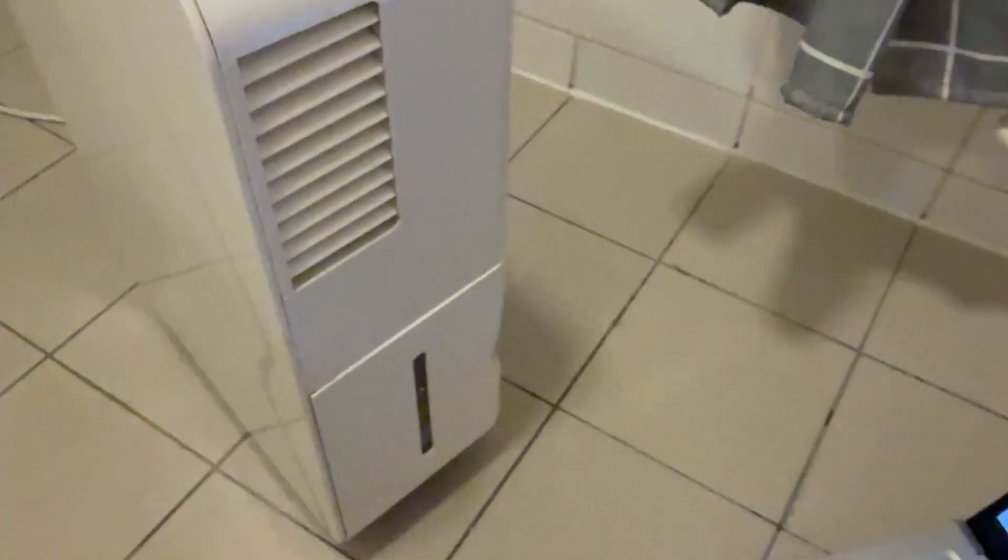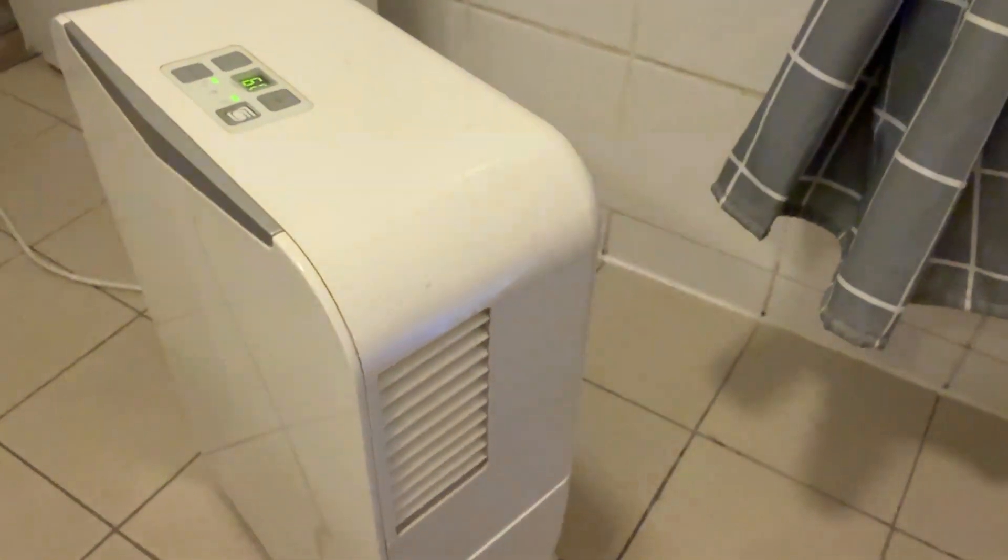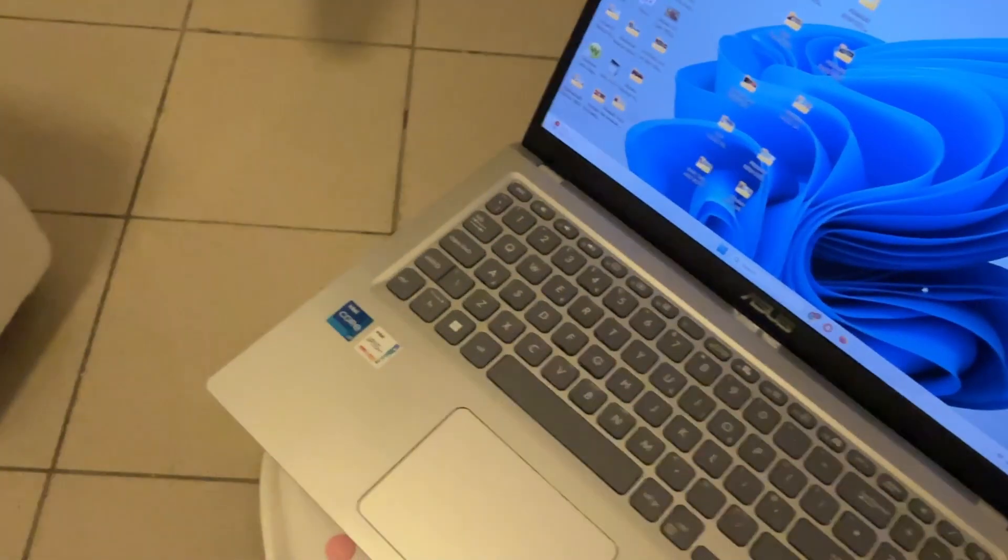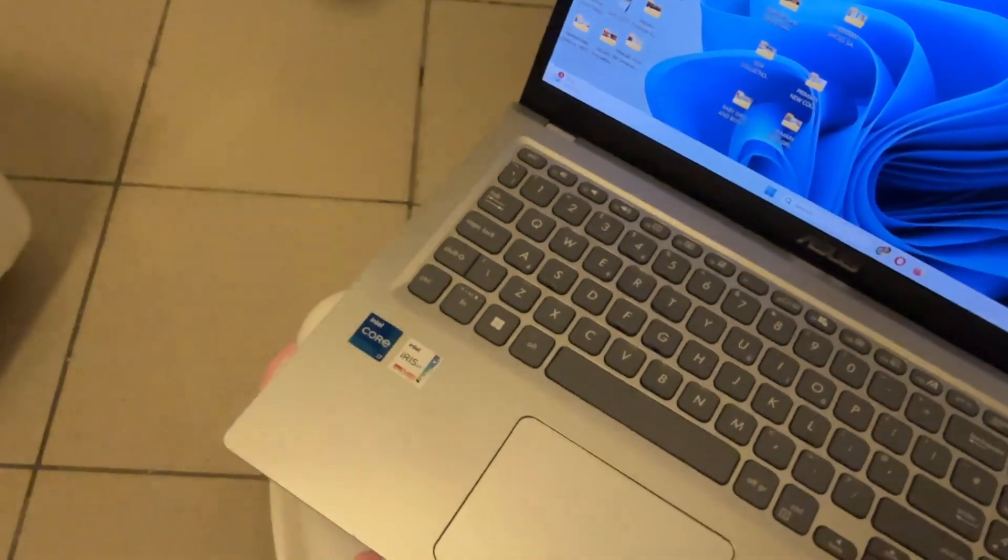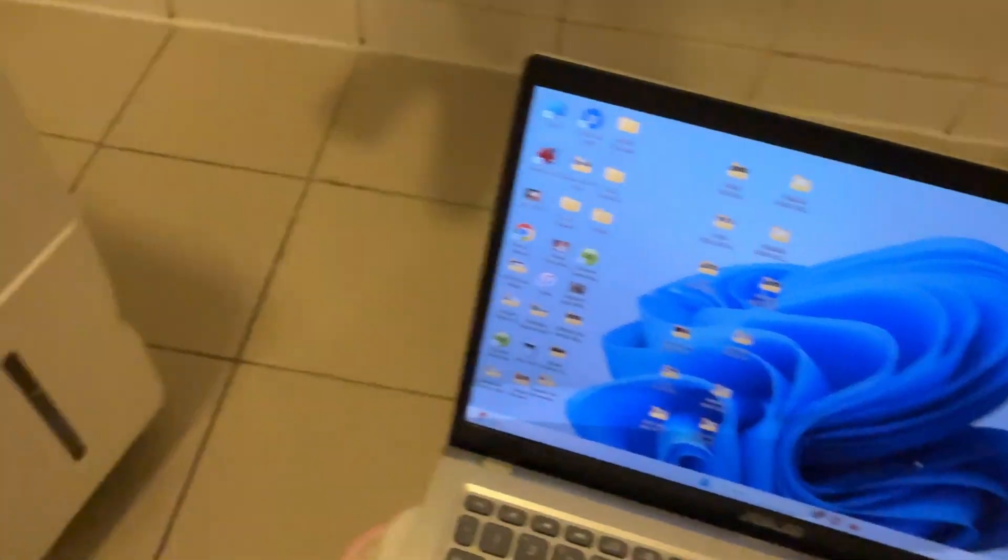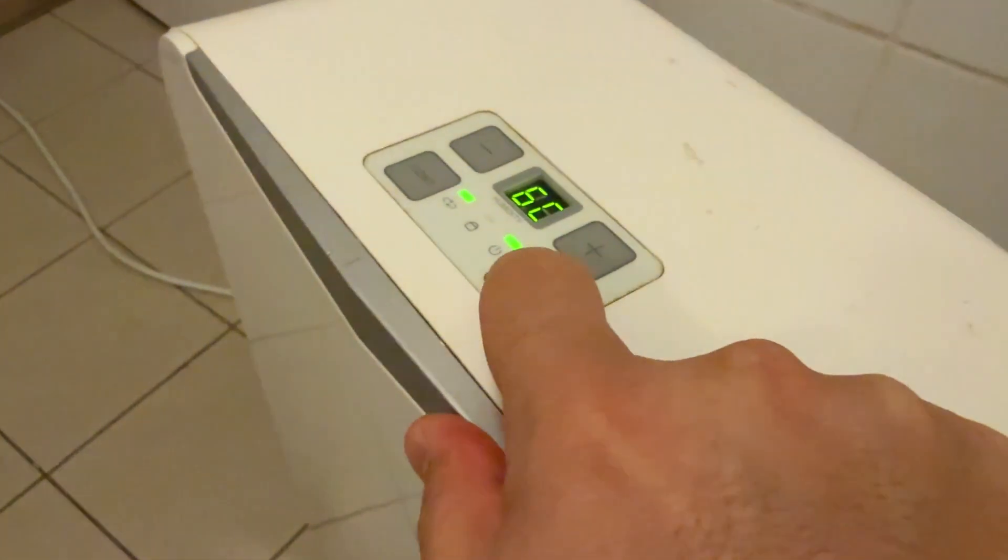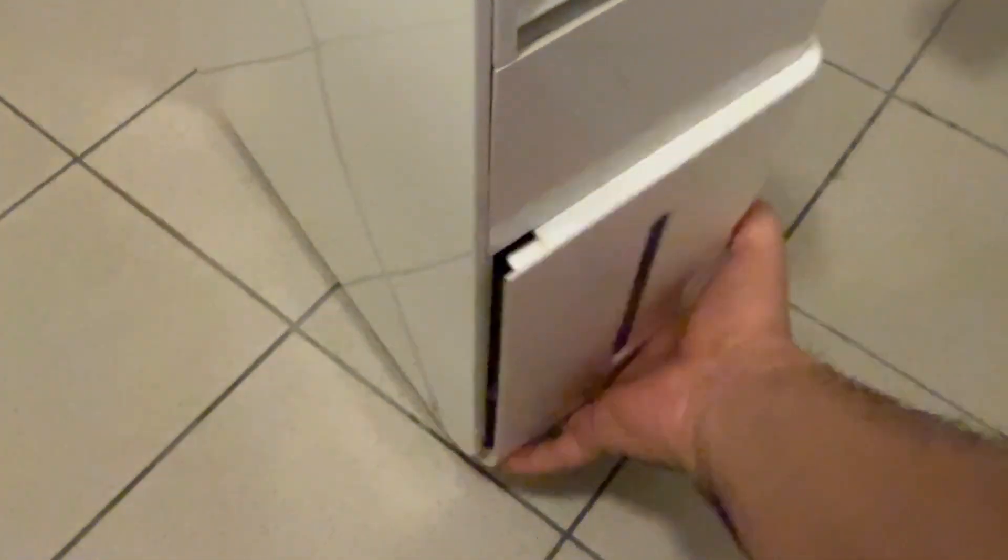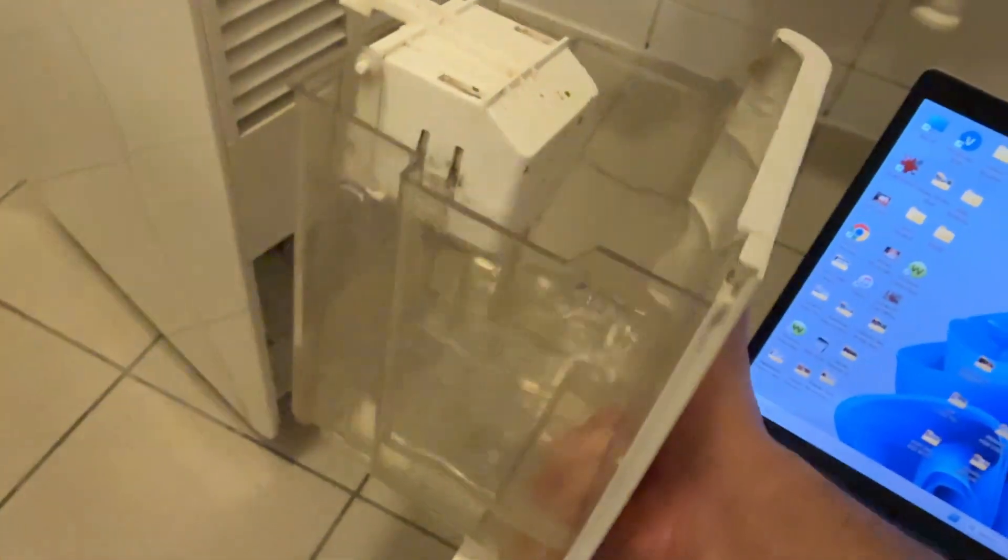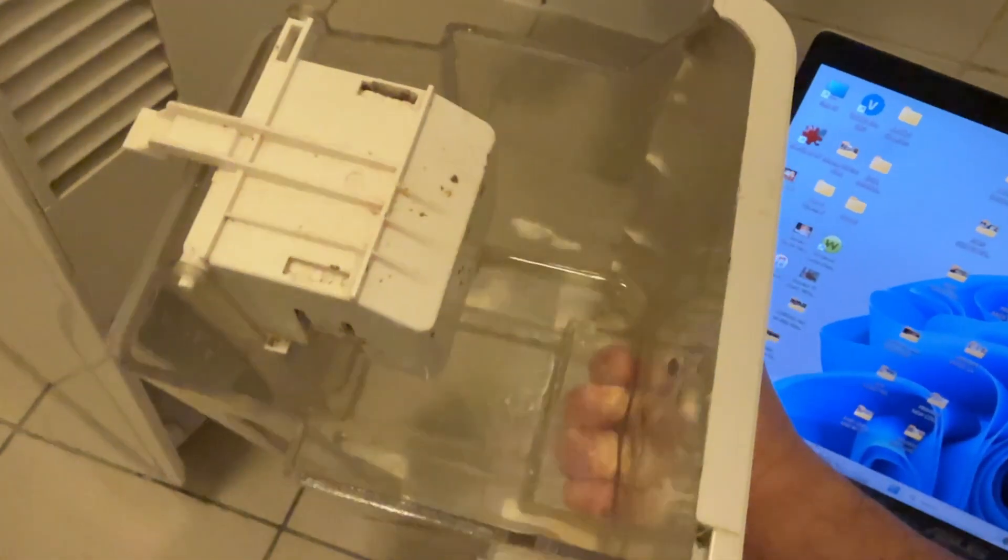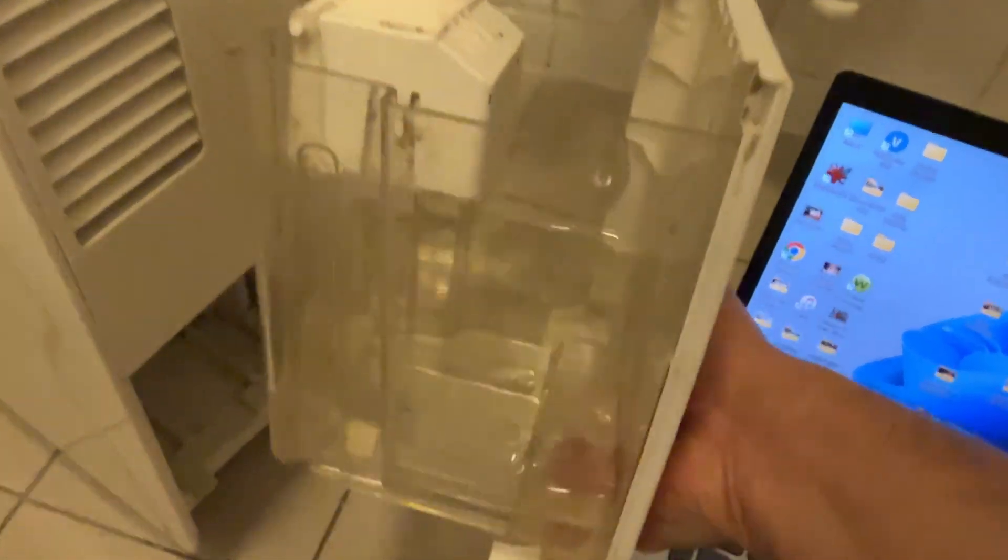After leaving the dehumidifier to run for three hours on the laptop, you can change direction from time to time. Then we turn it off and check the tank. You can see some water there, sucked from the laptop and the room as well.